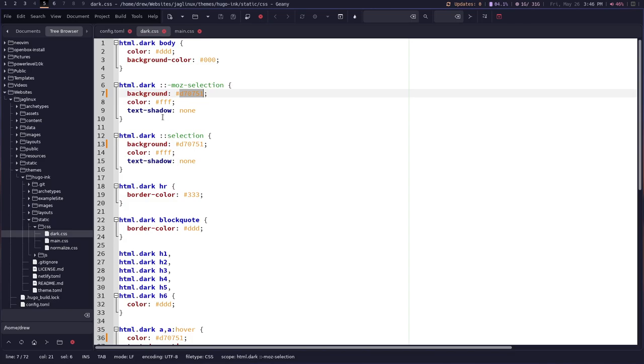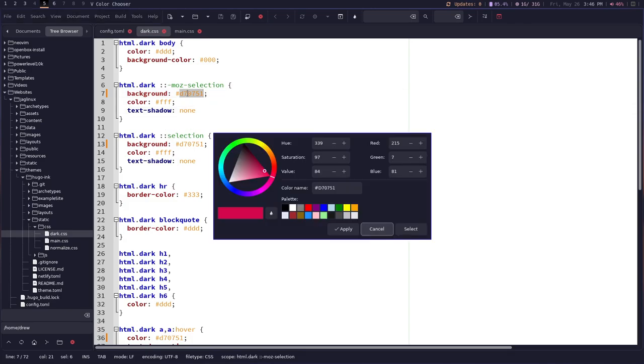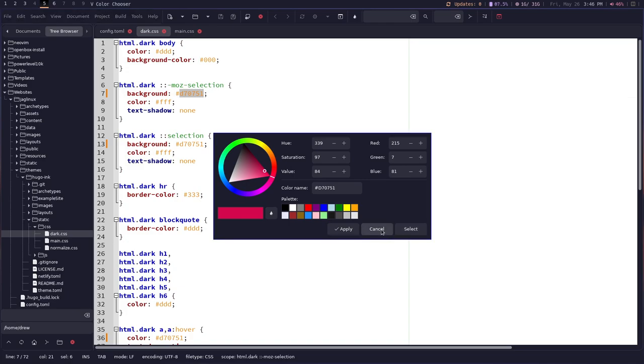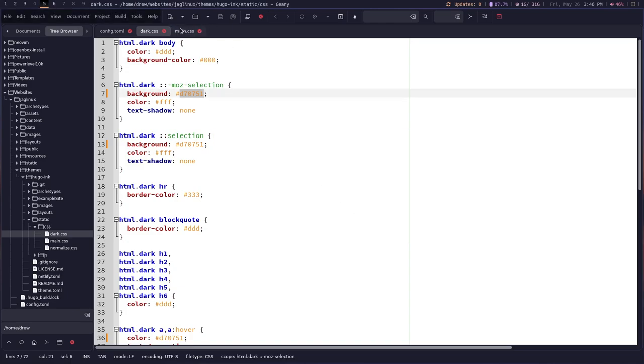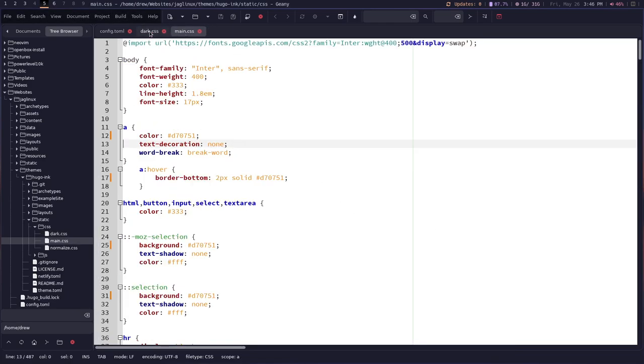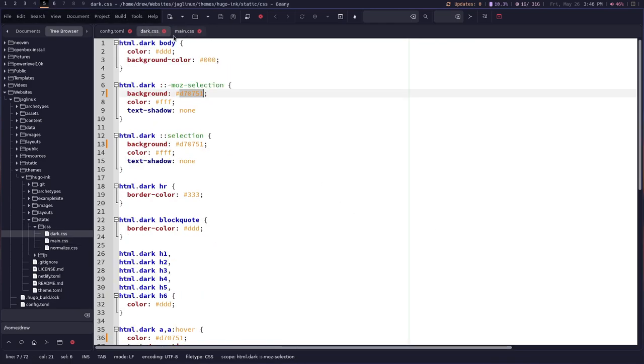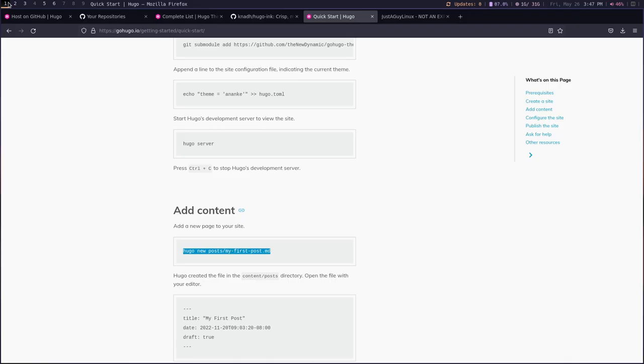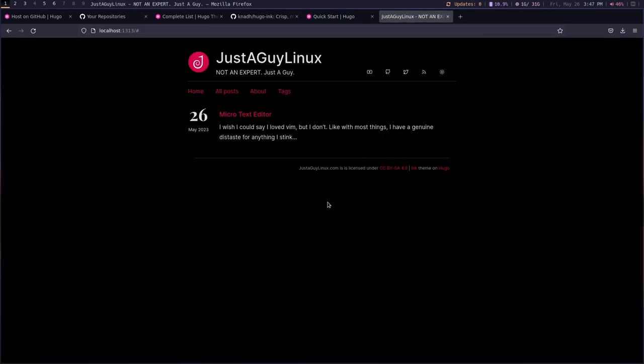Now, as far as the CSS, I changed that kind of periwinkle color, whatever you want to call it to this raspberry color. And I did that in two files, the dark CSS and the main CSS. Okay. Now, what does it look like? It looks like this. Okay. And I think that's fair. I mean, I'm not mad about it, you know.